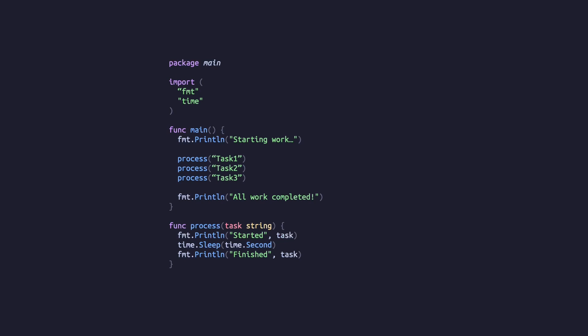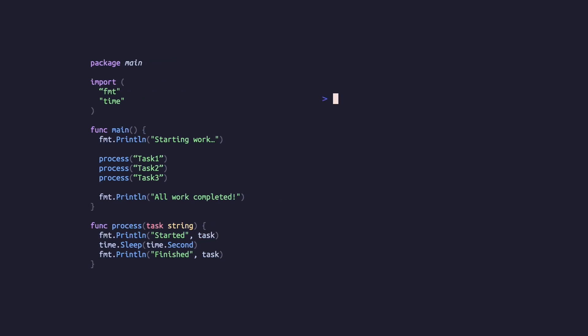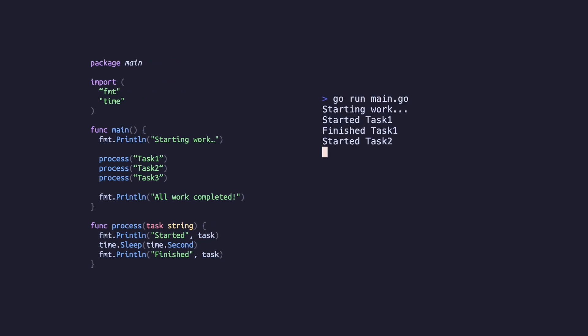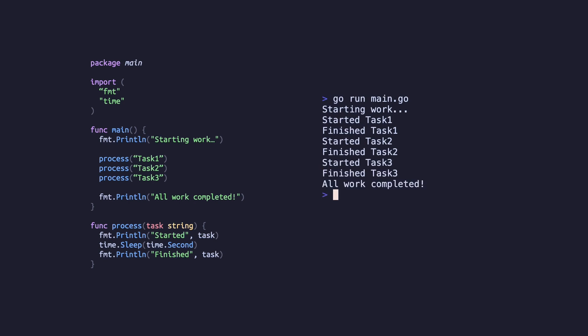This simple example shows three processes being run sequentially, each taking a second. If we run this code, we'll see each task start, finish a second later, then the next task immediately start.